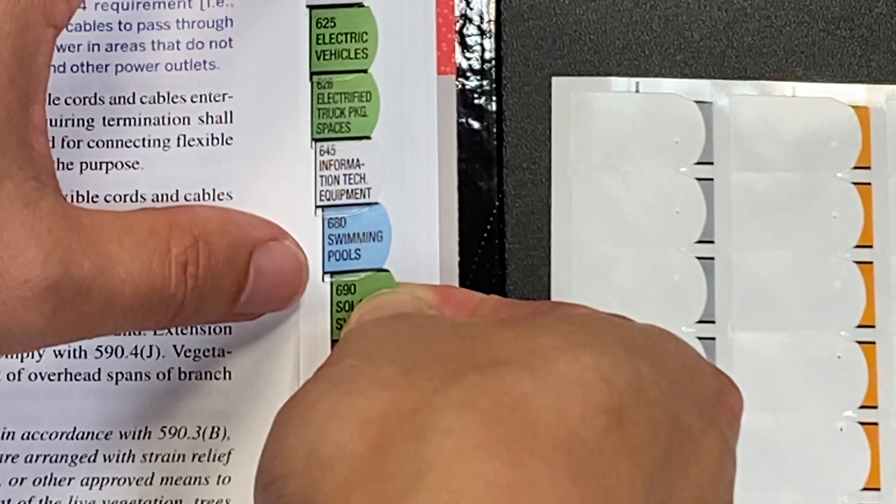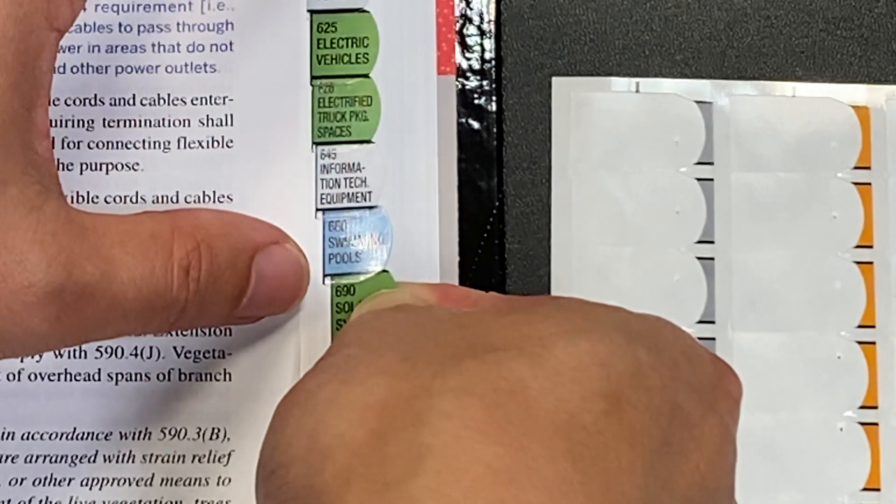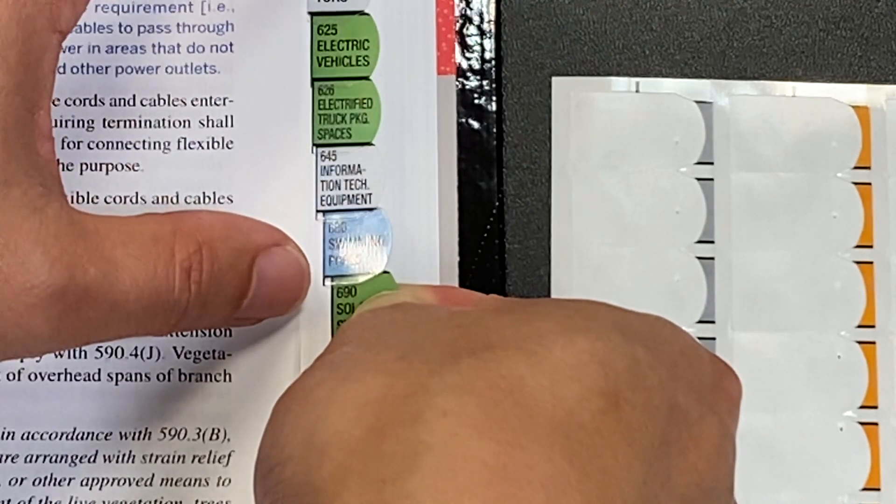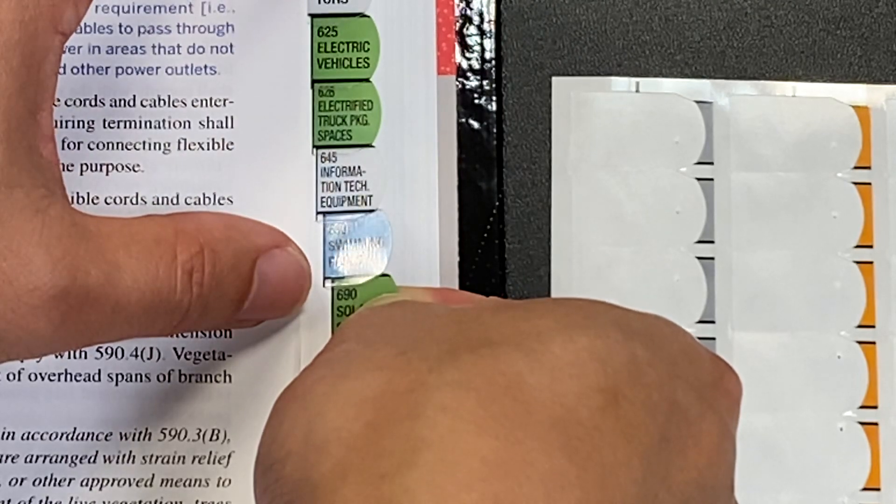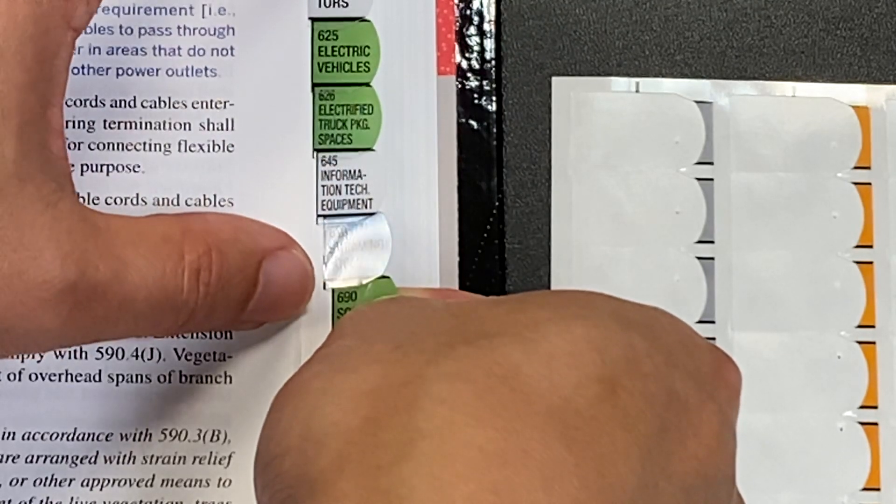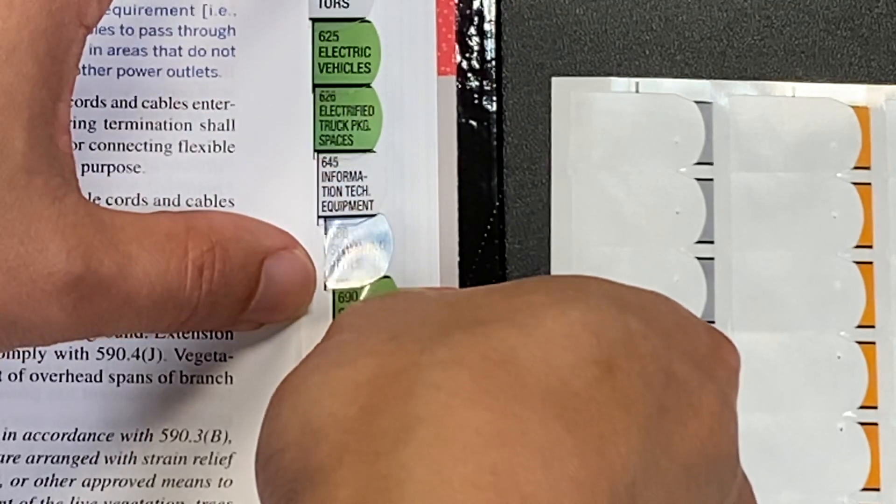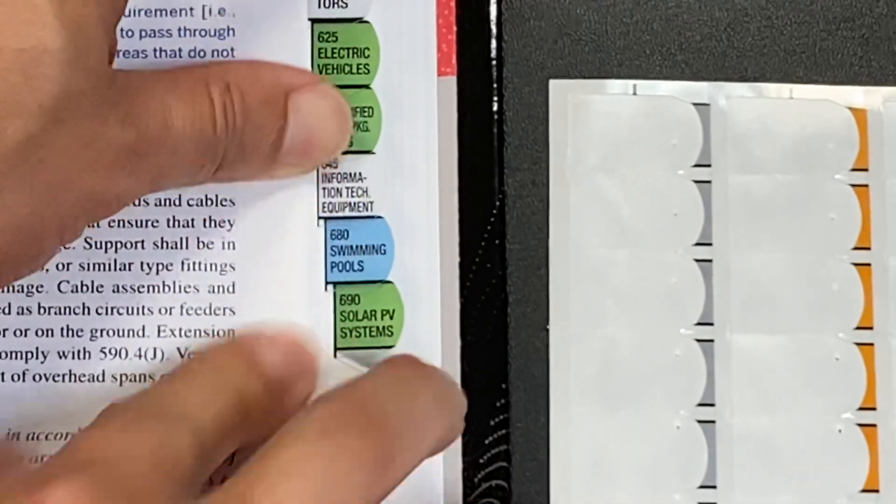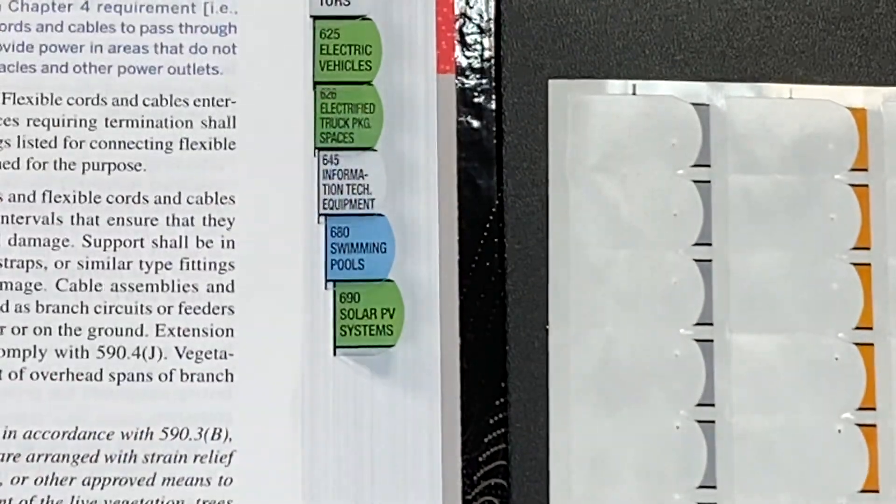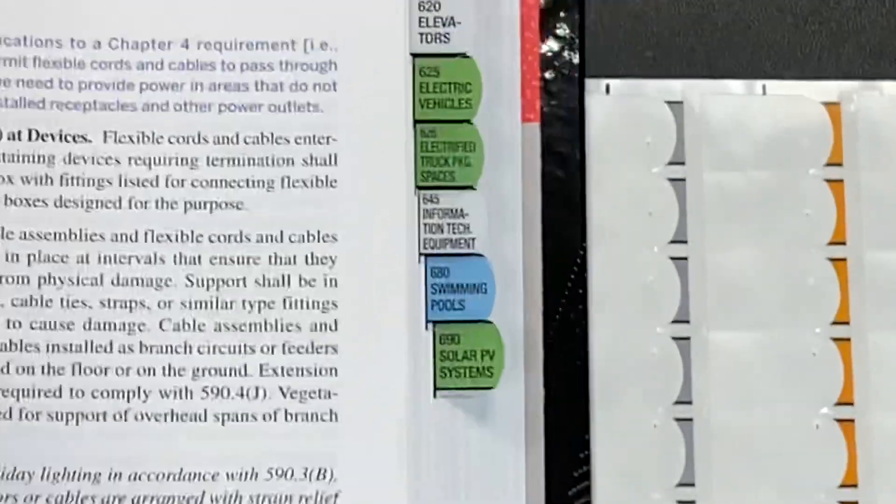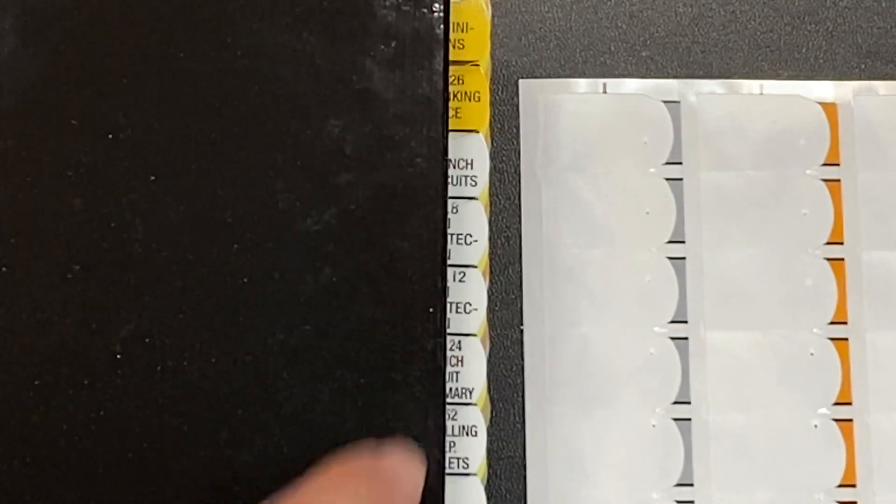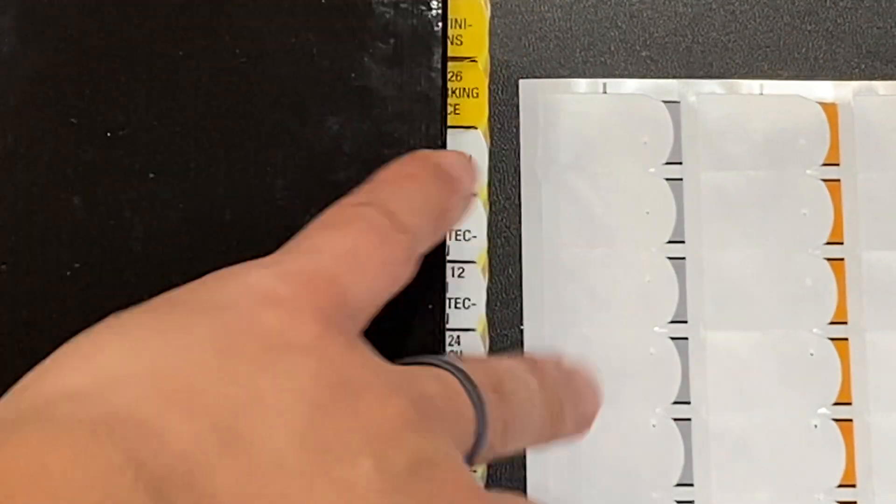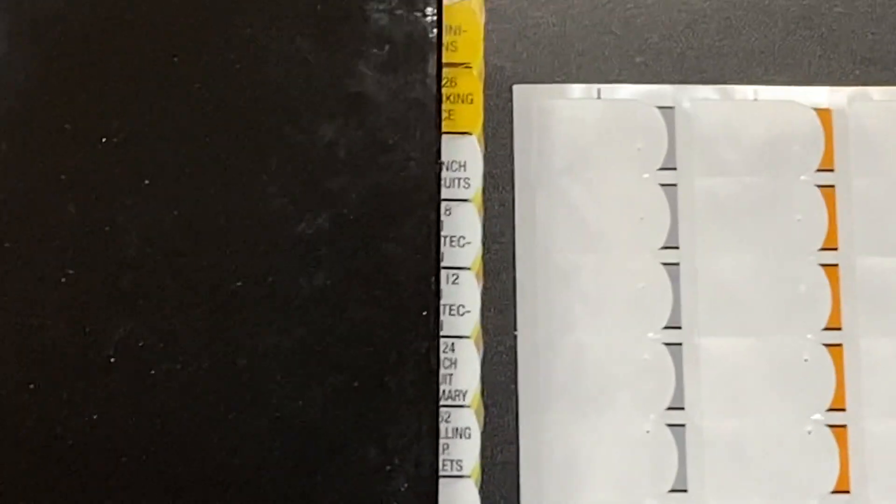Kind of line it up and push it straight down. There you go. That's how I've been putting all my tabs. And when it closes, it's definitely in line right there.